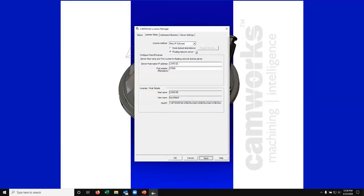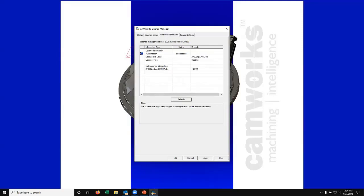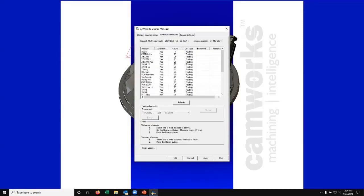I'm going to hit apply. I'm going to go back to the status tab and you'll see that it's now succeeded, shows the server name, port number, and that it's floating with the RCPD number here. That's great—that means the client is now talking to the server to get a license.